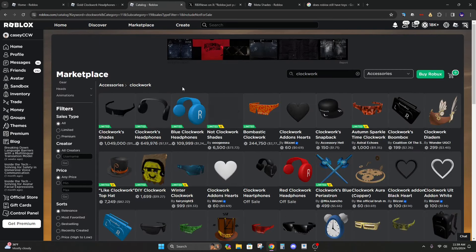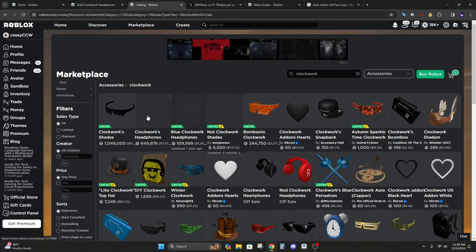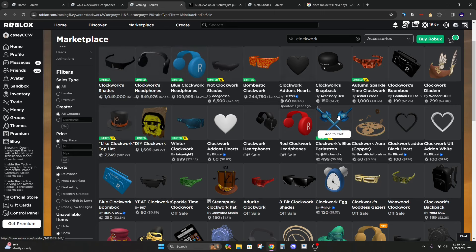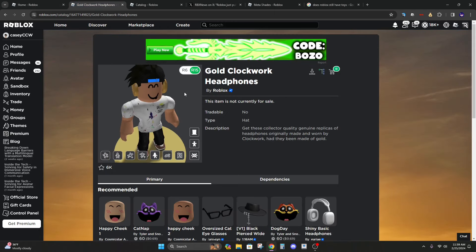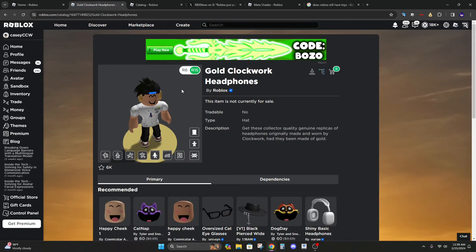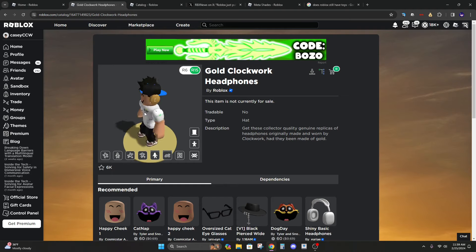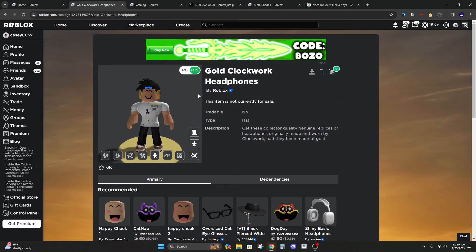But if you don't know the clockwork series you can see they're all very expensive and high demand. So it is a pretty big deal that they've made these because they haven't released any big item like this in a long time.